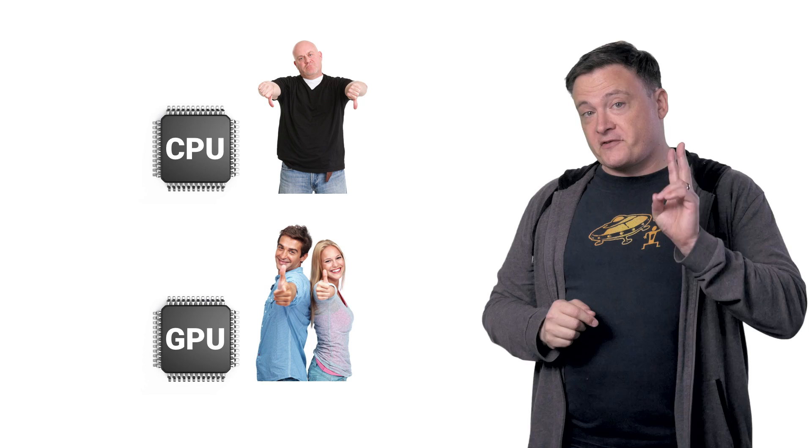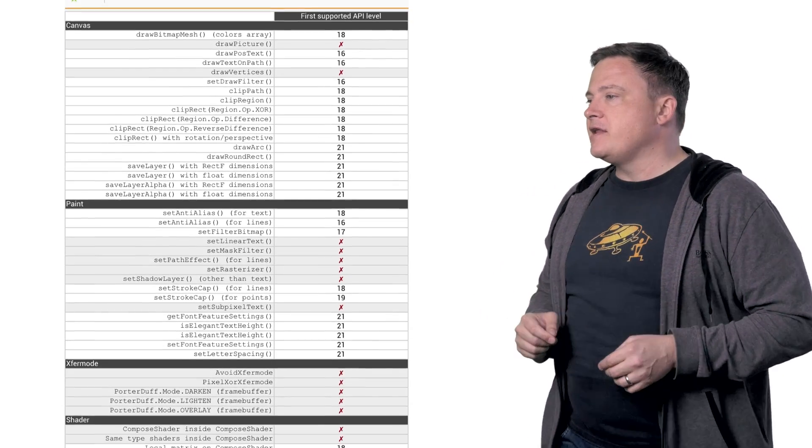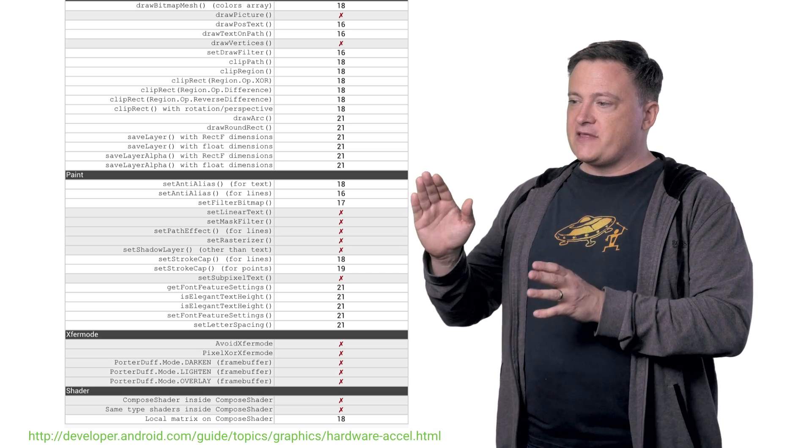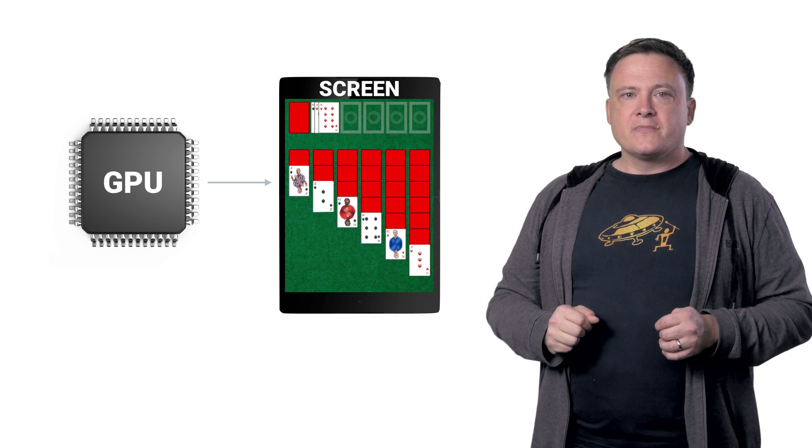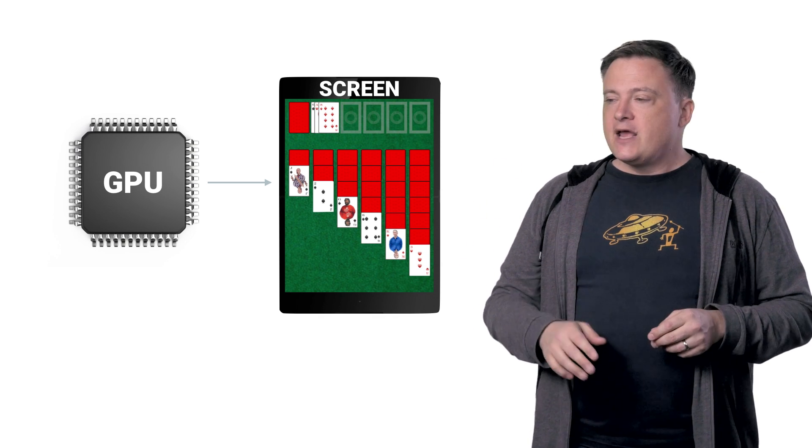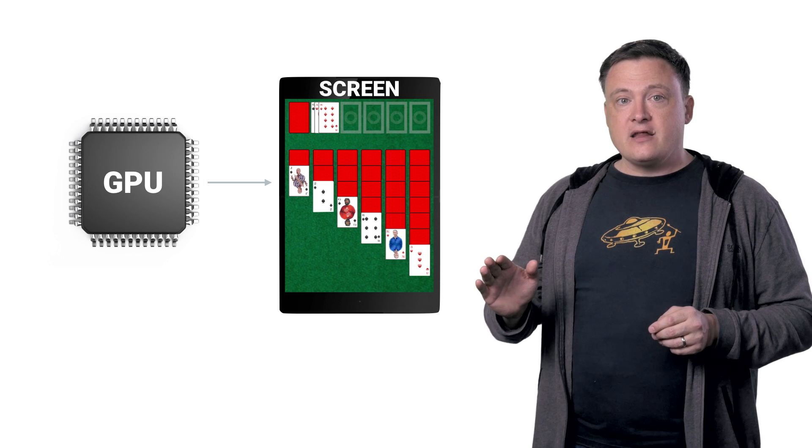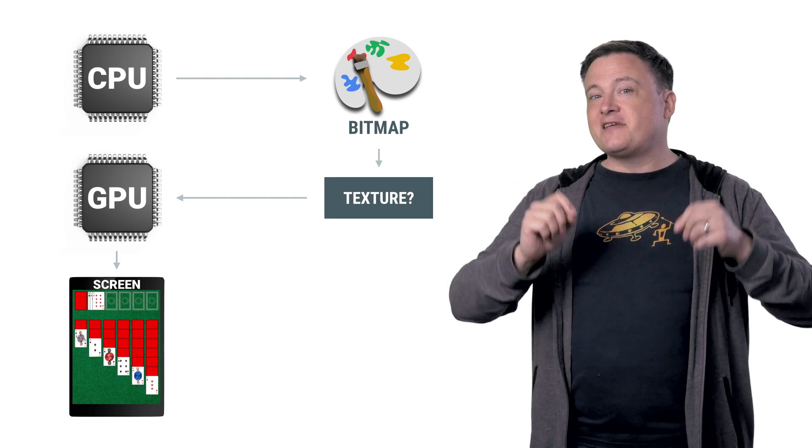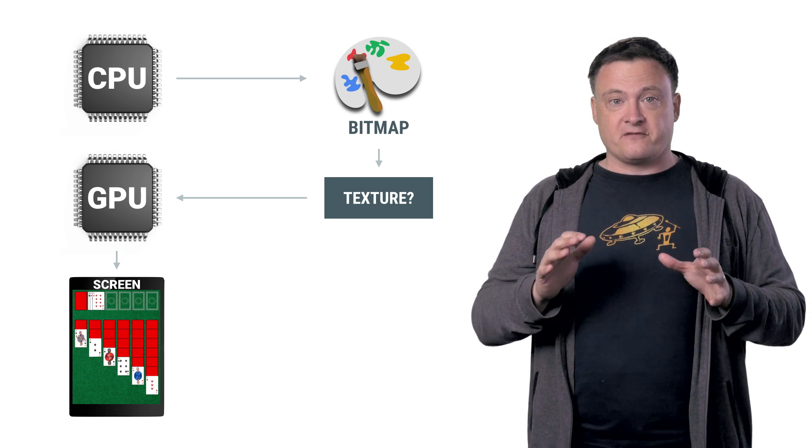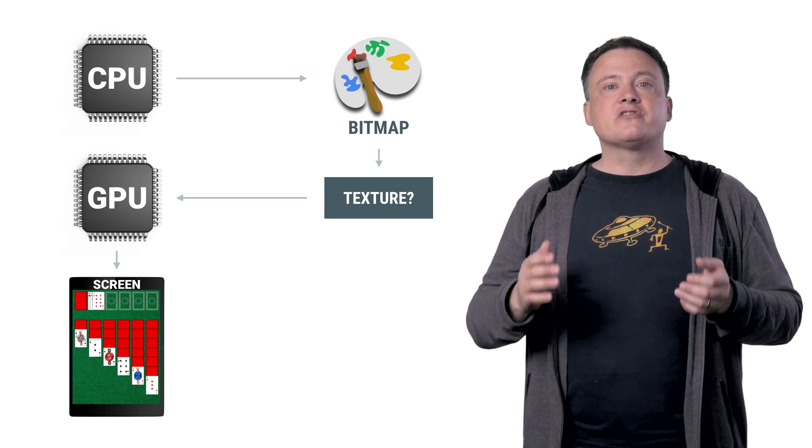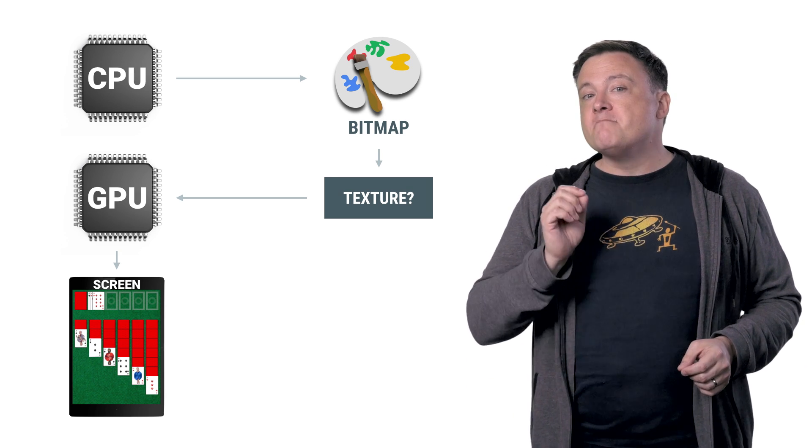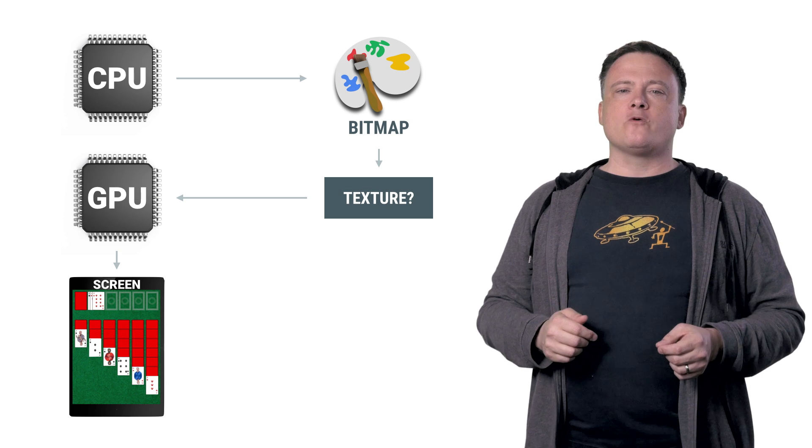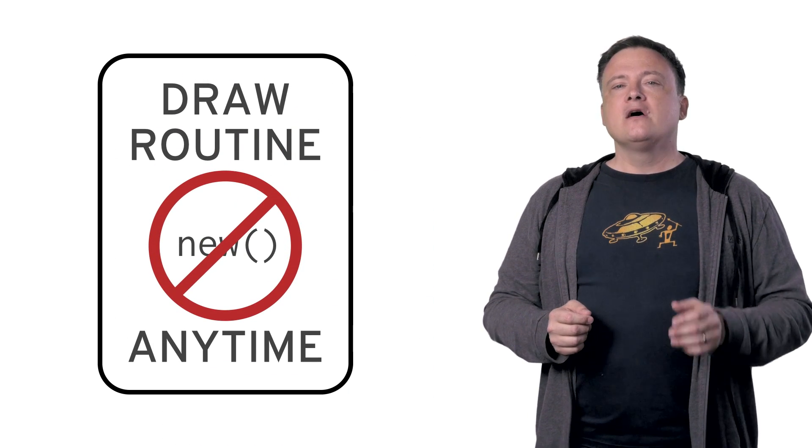And then, hint number two. Don't use draw methods that aren't hardware accelerated. Check out this handy guide. It shows you everything that's hardware accelerated and everything that isn't on each version of Android. Now, hardware accelerated means that the drawing happens on the GPU. Now, if the method isn't hardware accelerated, that means it needs to use the CPU to draw, and then it has to send the results to the GPU to get composited with the rest of the view. Compared to accelerated drawing, this is horribly, horribly slow. So, if the method you want isn't accelerated, you might want to see if you can find a different way to draw your view. Finally, don't make allocations in onDraw.